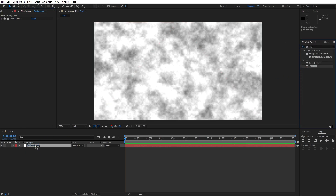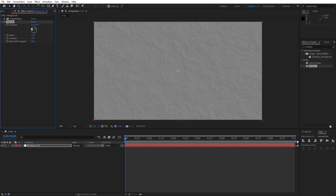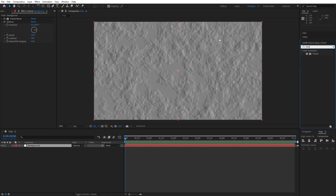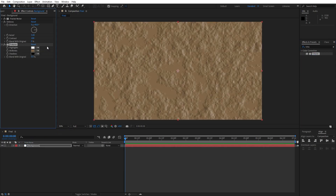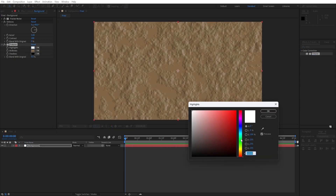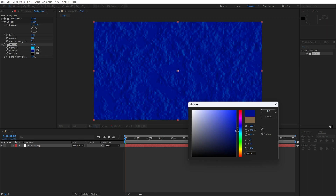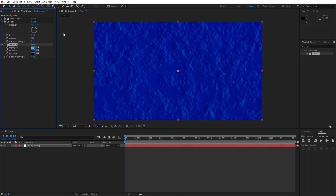Let's make a few adjustments on Emboss: for the direction, let's type 90, and relief 5. Now let's add a third effect — this is gonna be Tritone. Drag and drop onto the layer. For the highlights, let's change to maybe cyan blue color — you can play around with your colors. For the midtones, let's change to dark blue color and hit OK.